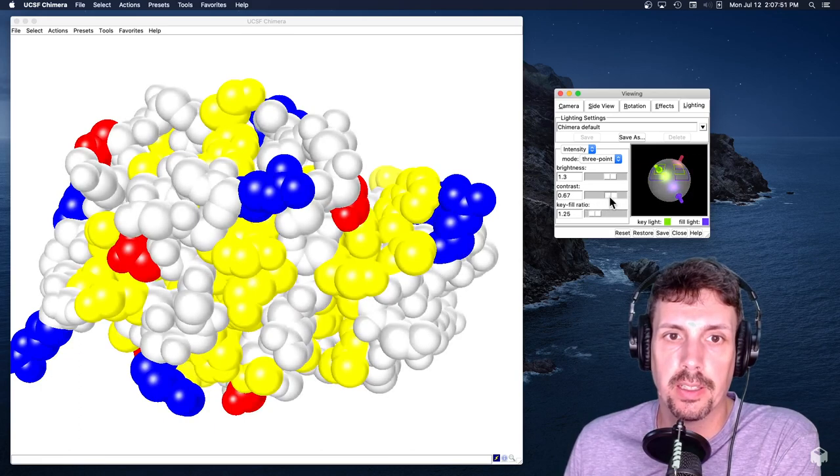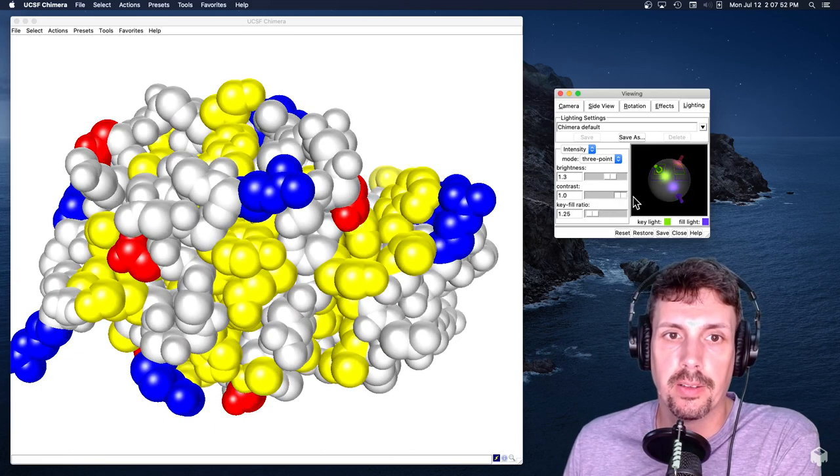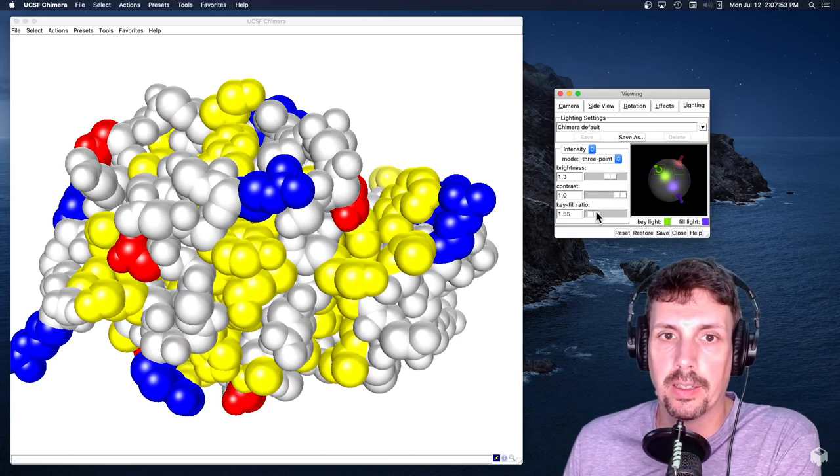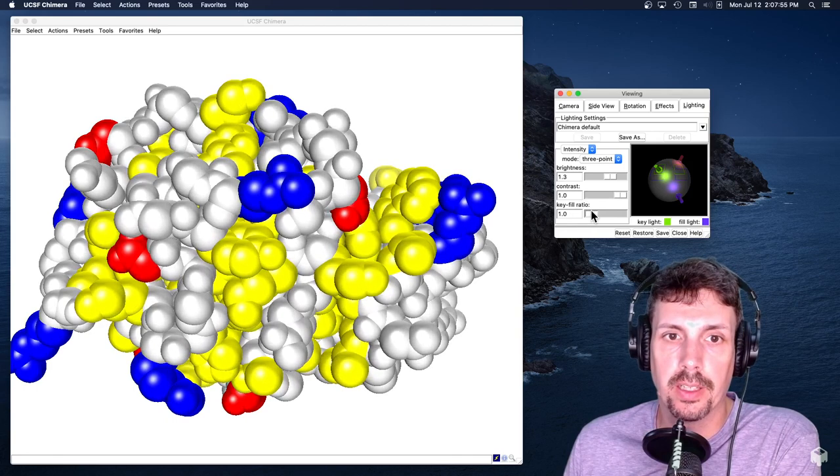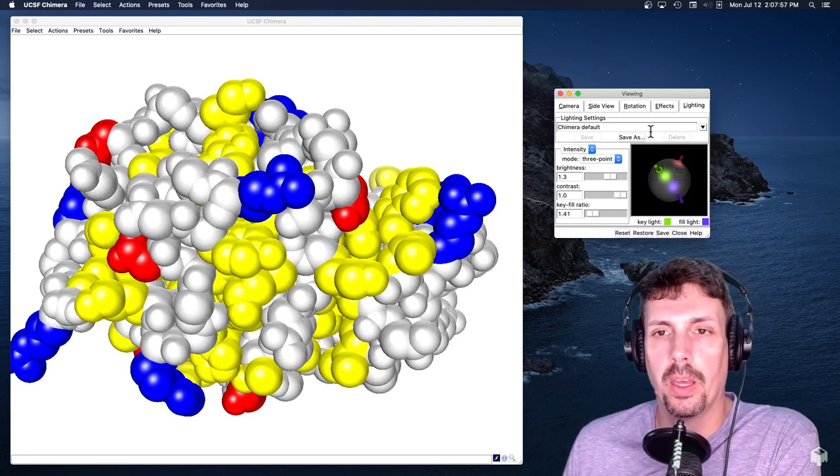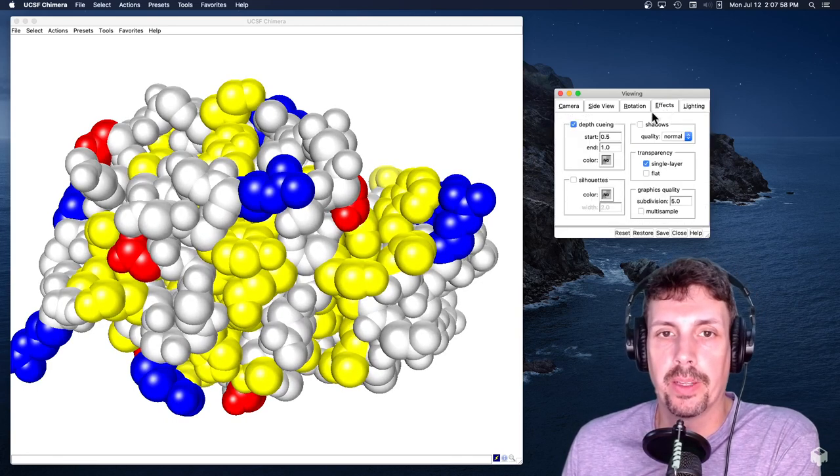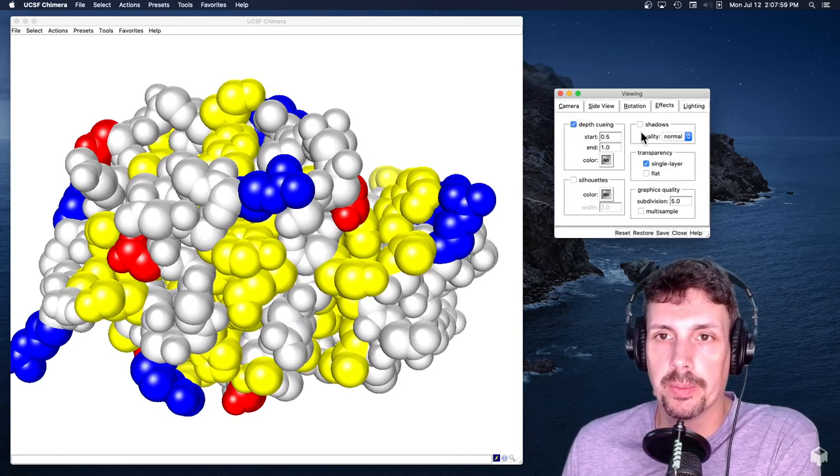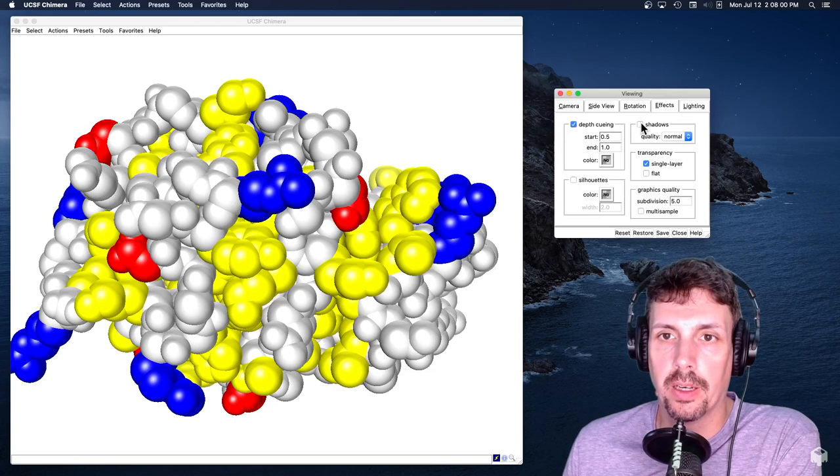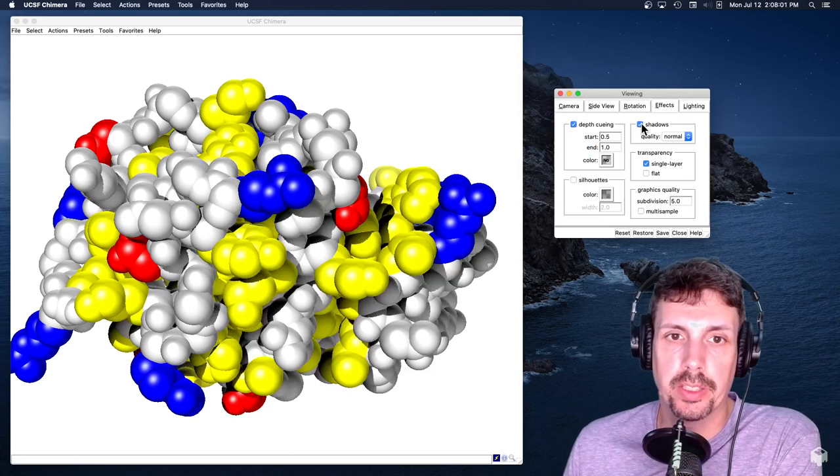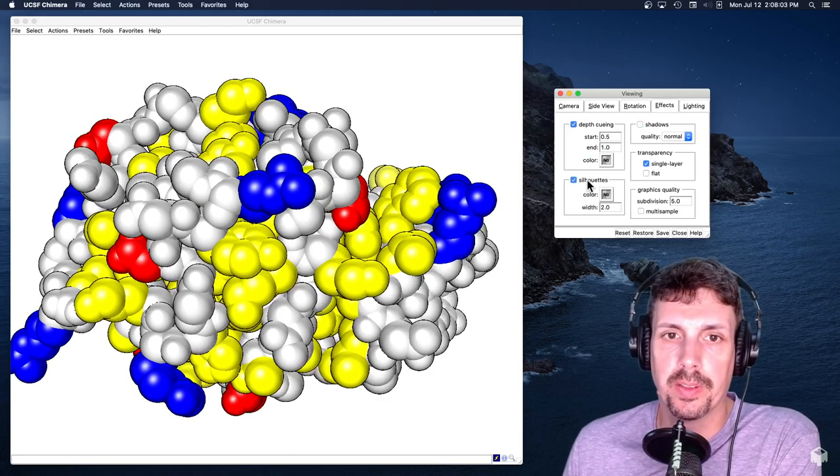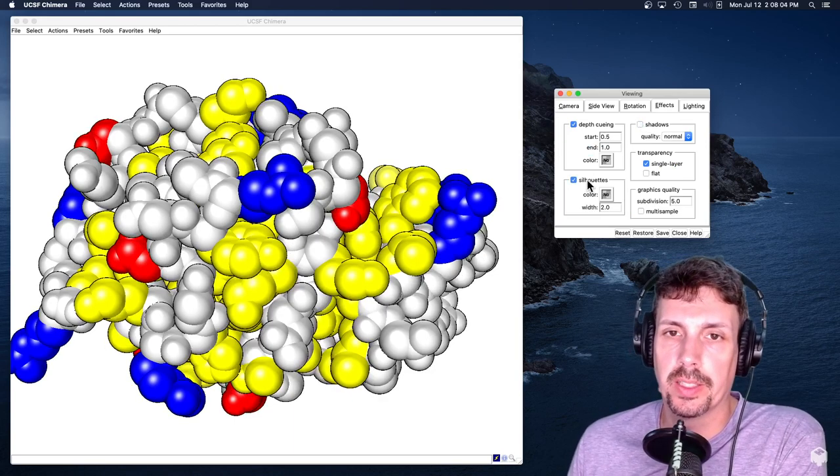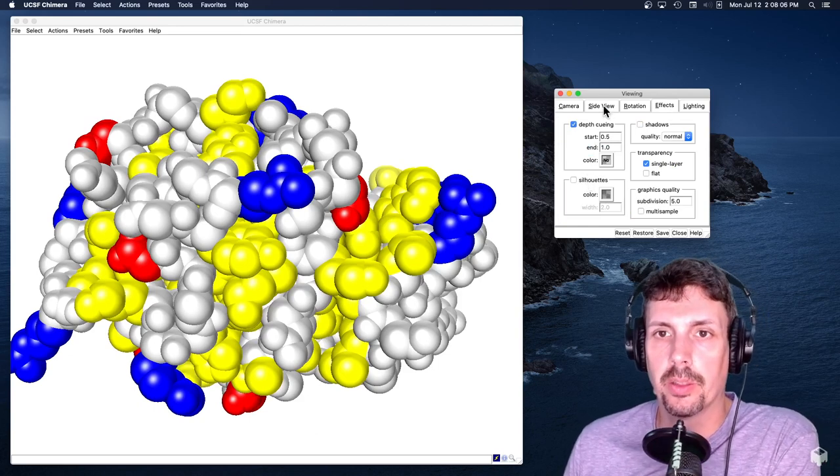You can really kind of get a little crazy. The key-to-fill ratio changes kind of the light source. Anyway, wasting some time here. Add shadows never really worked for me. The silhouettes, which is nice for your final structure, but not a thing.